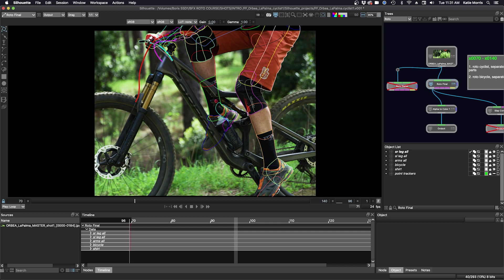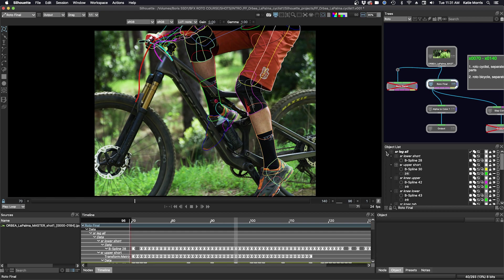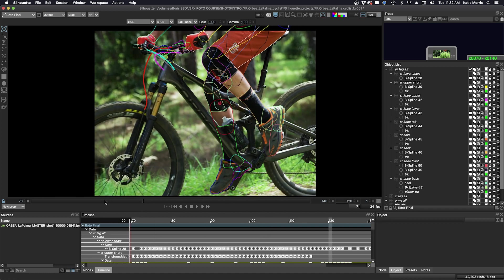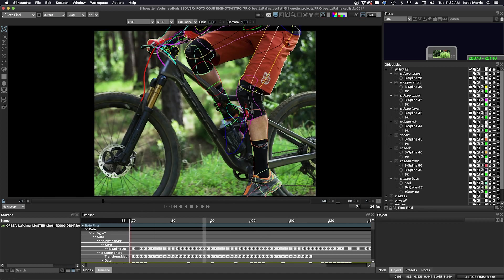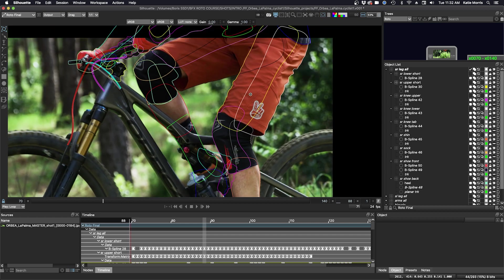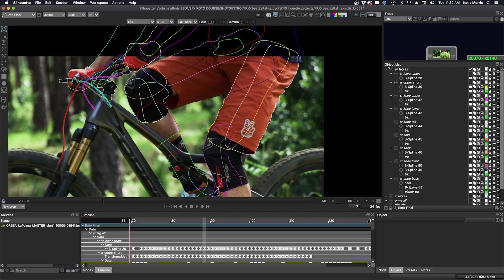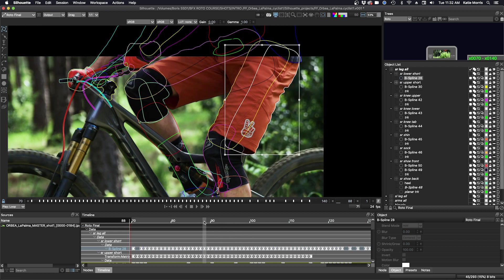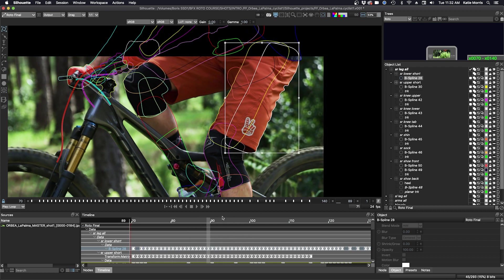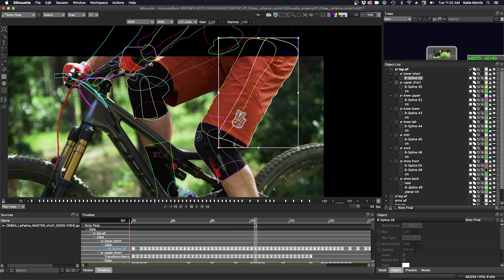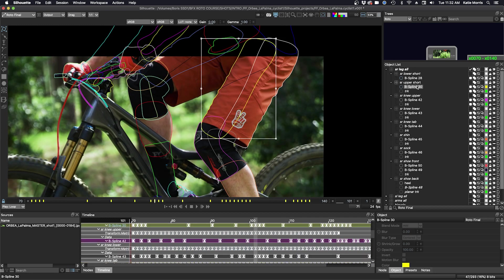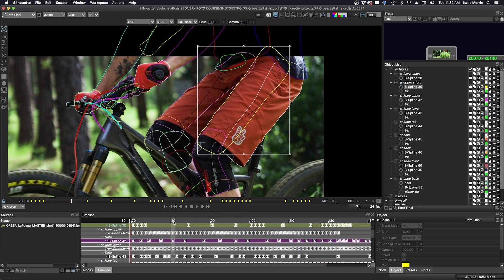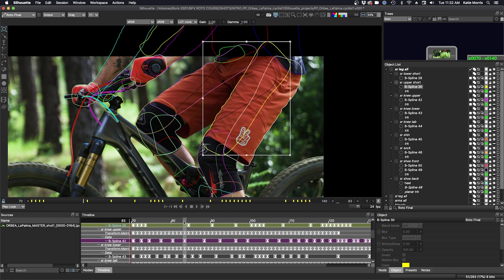Let's take a look at the roto final and the screen right upper short that we've been focusing on. So here in my roto node, you can see that my screen right leg all. I've grouped all of the shapes for the screen right leg into layers for the screen right leg. And let's find this screen right lower short. And you can see I have no tracking data applied to my layer. It's just all manual keyframing.